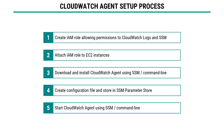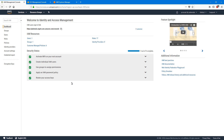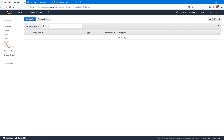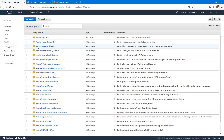I'll show you both methods in this video. First, let's start with creating the IAM role required for our CloudWatch agent. I'm on my IAM console here. Let's have a look at the policies. By default, AWS gives us two policies for our CloudWatch agent.